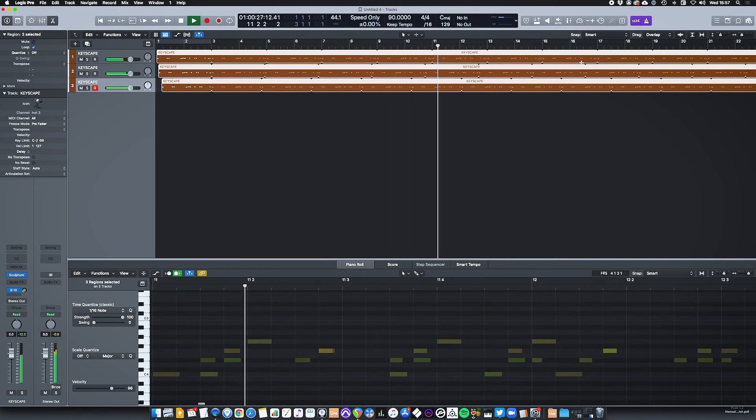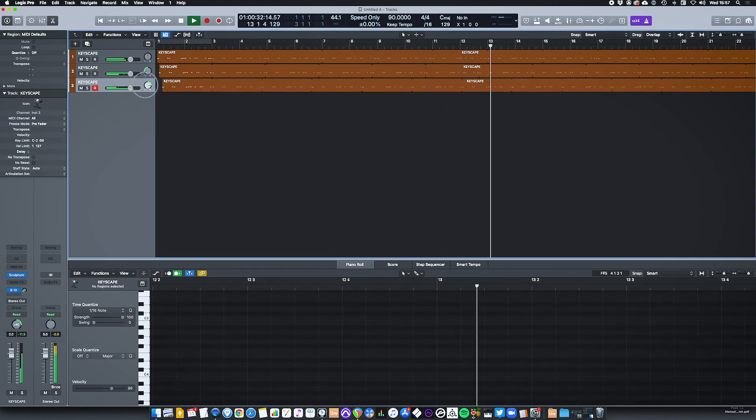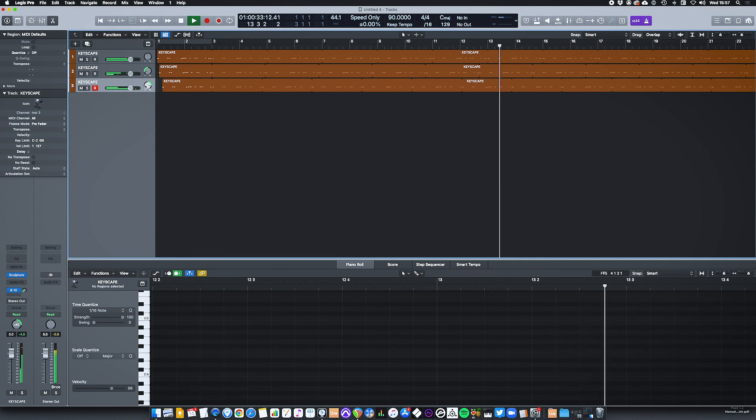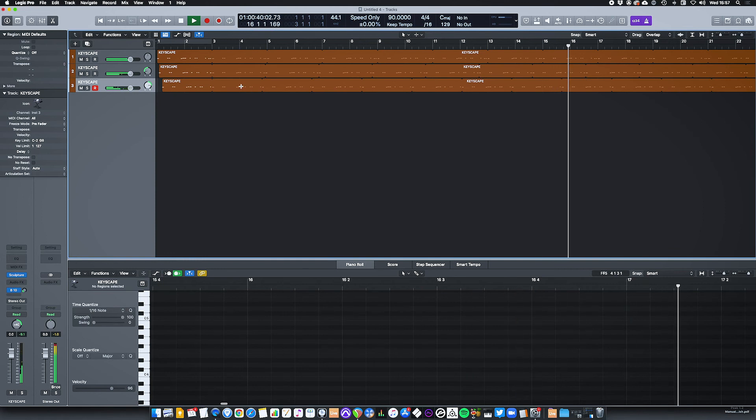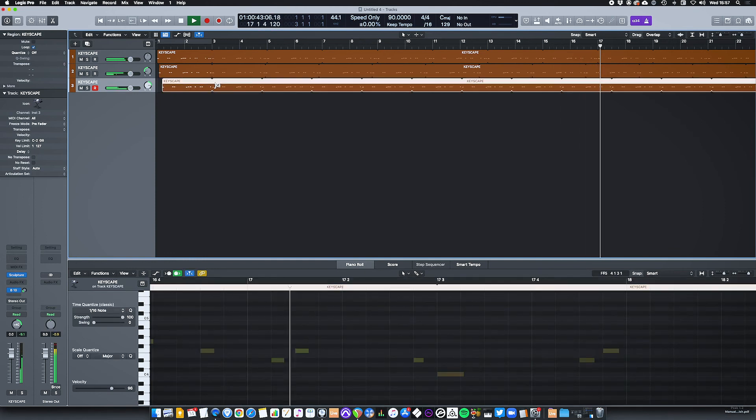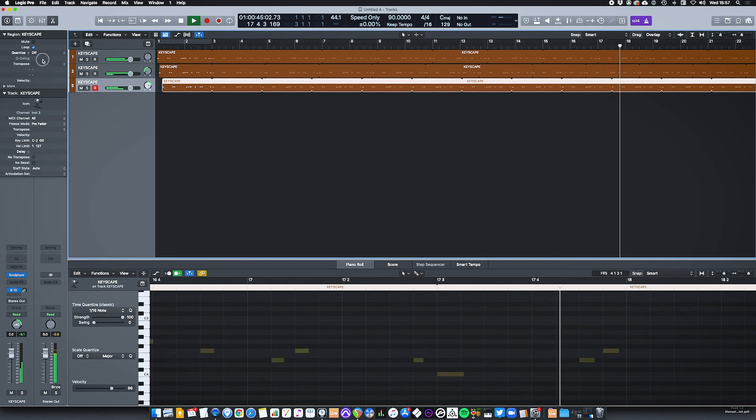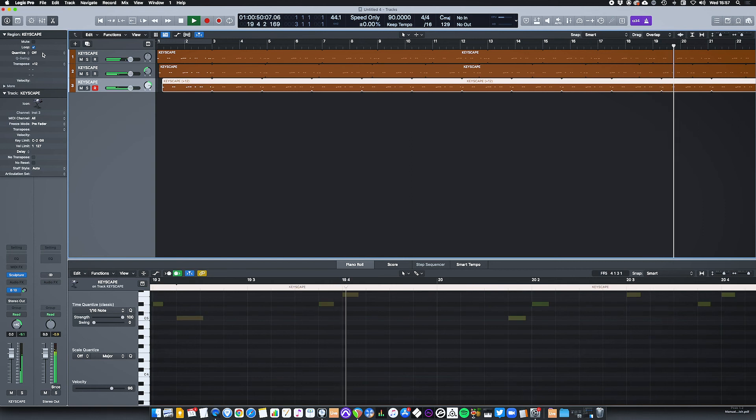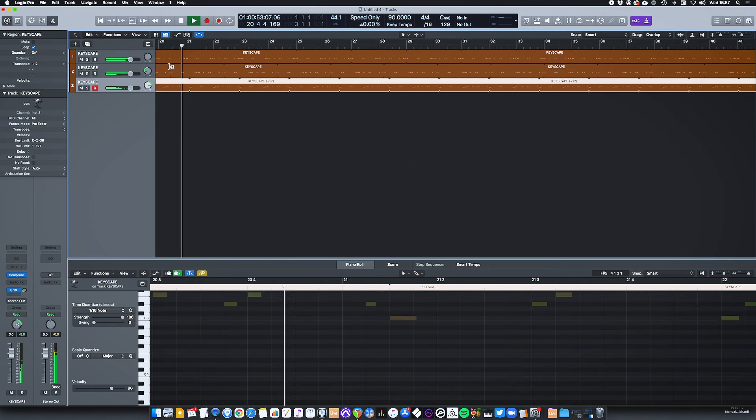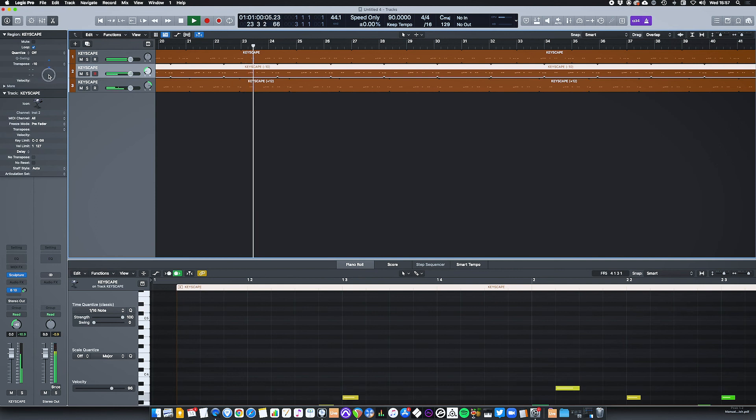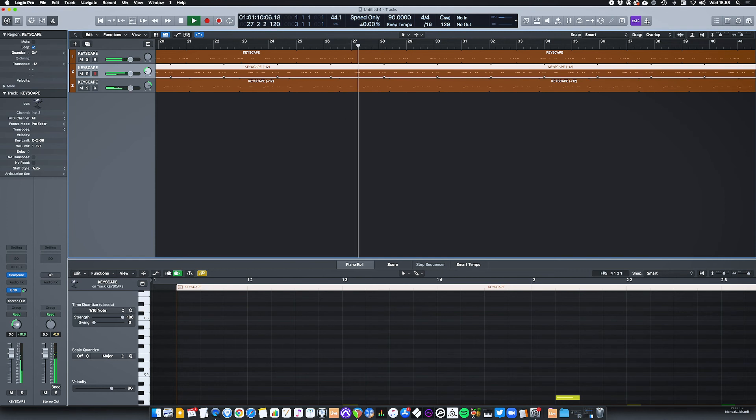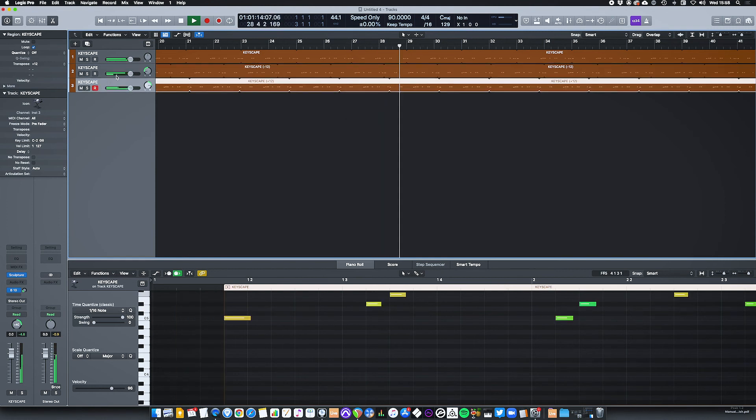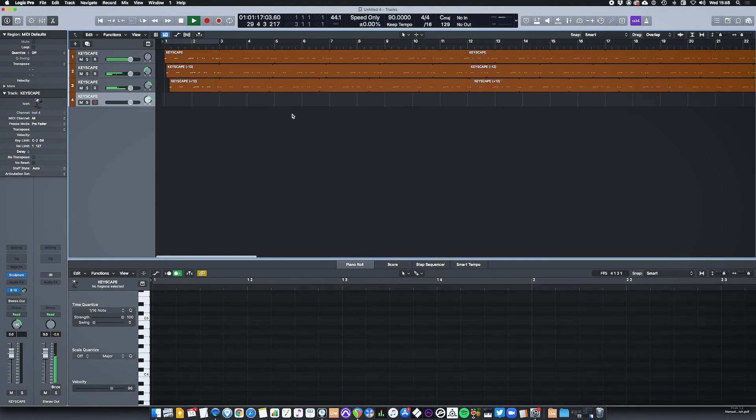Getting a few notes clashing. When we do have that, of course, we could pan some of these left and right. The next thing we can do is transpose one of the parts up an octave. And maybe transpose this one down an octave. And why not add another one in for good measure?